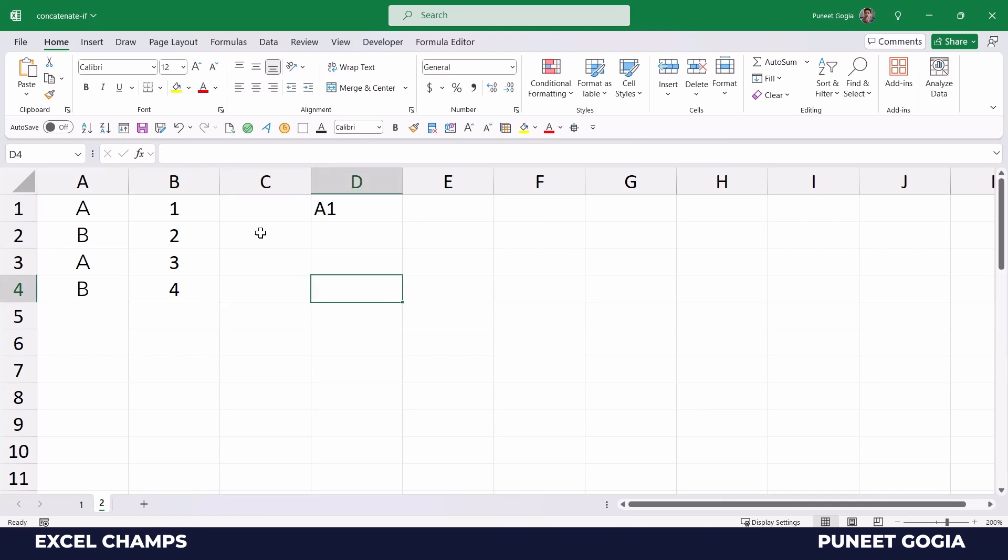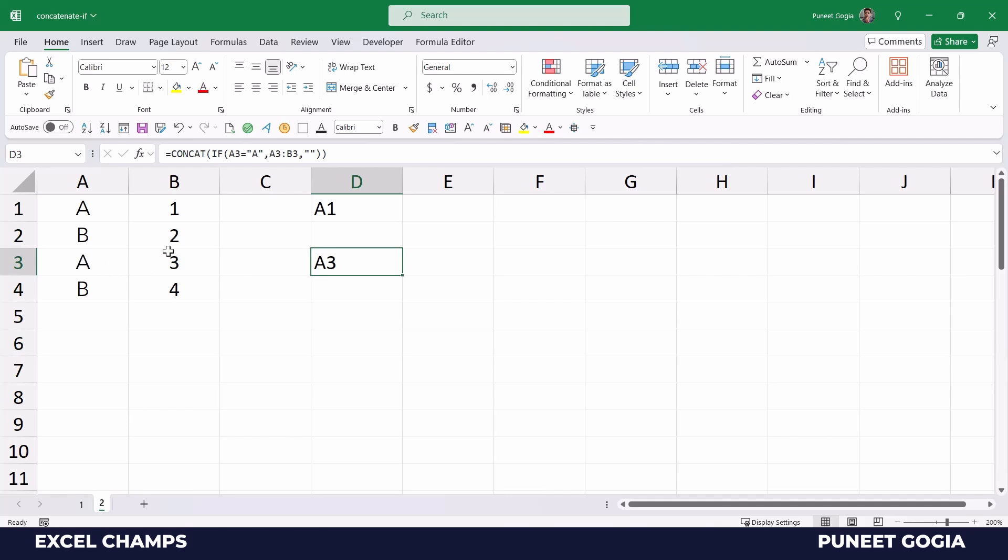But when I drag this formula down, it only gives me value where I have A in column A. So where I have B, it doesn't show me anything. It's just a blank cell.